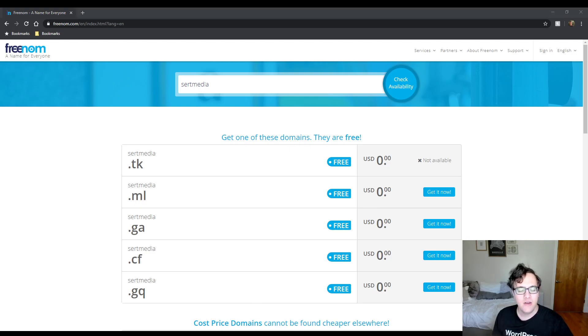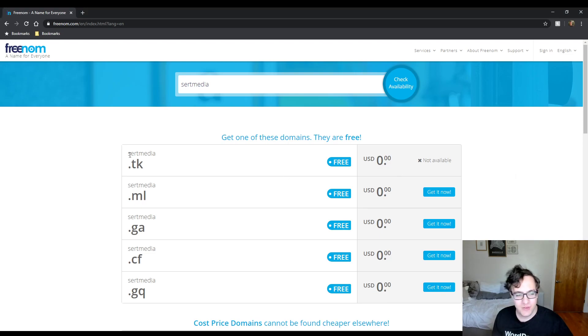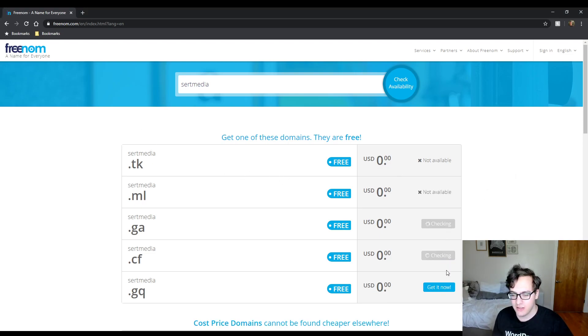Now I know that this domain is available. The trick is you can pretty much click any of these and it's going to say that they're not available.